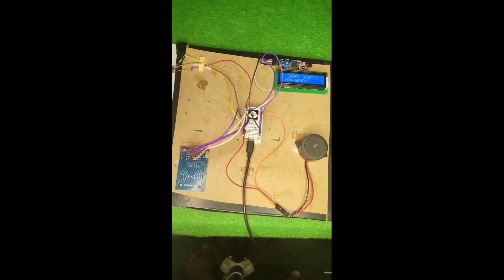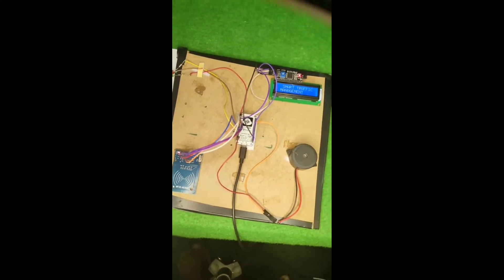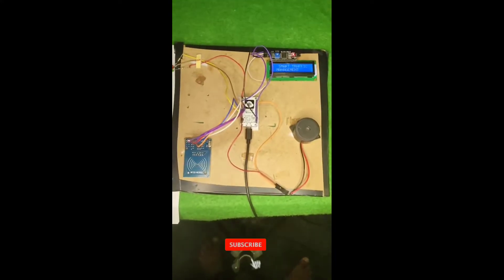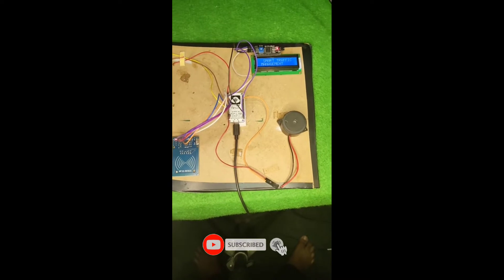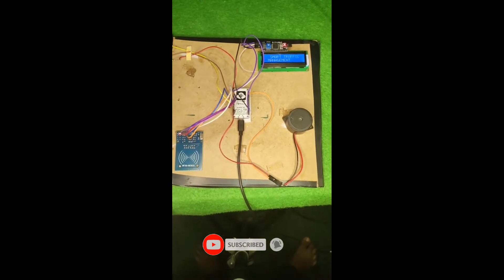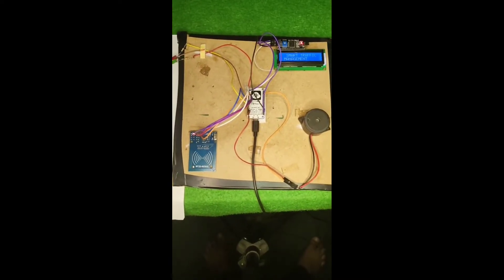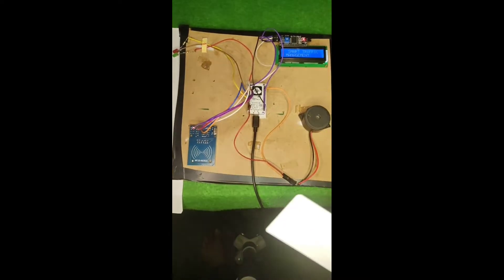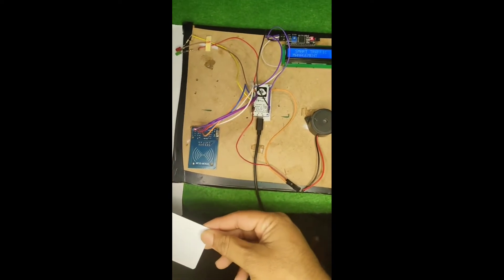It will also send the information to the mobile phone app. I'll show you the information on the app as well. For example, if I put this tag which is related to the emergency tag.